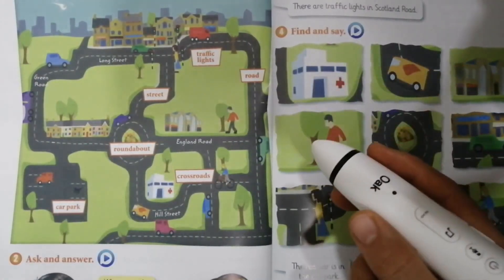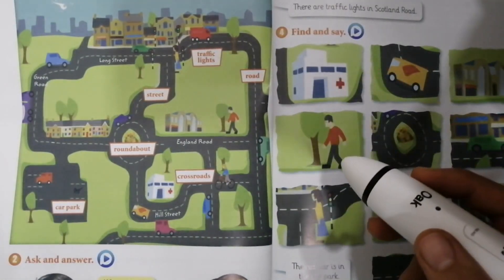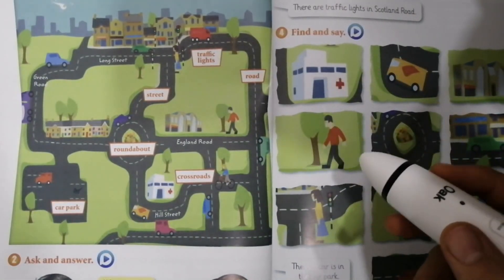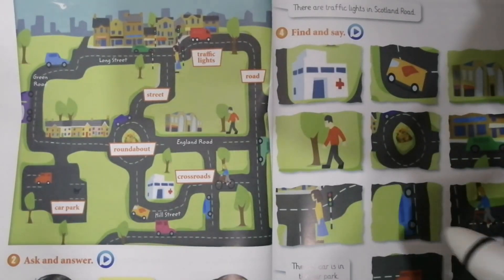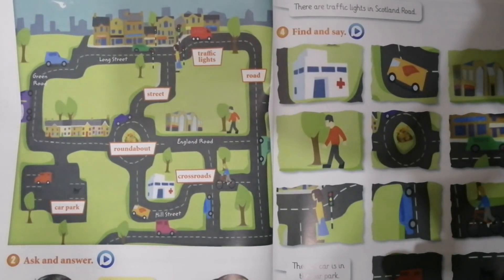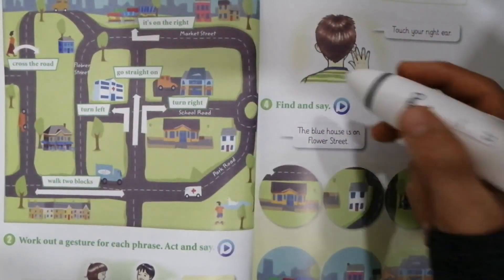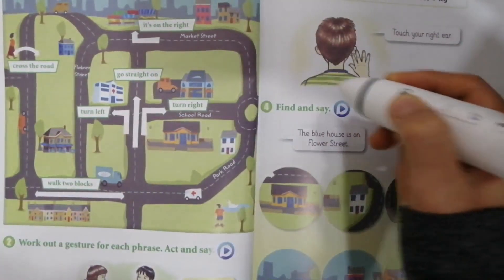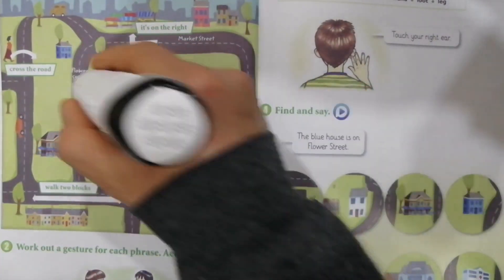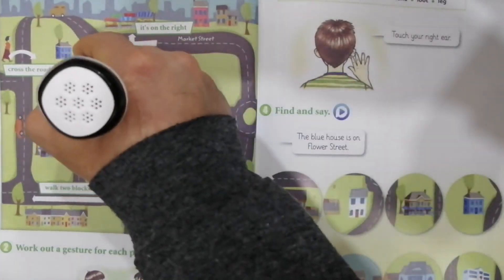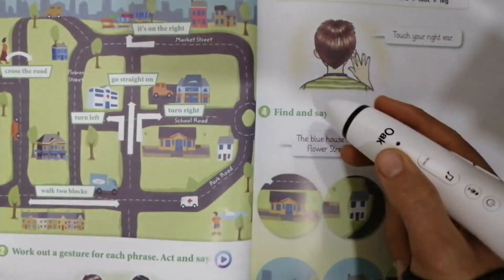The hospital. The hospital is in Hill Street. The blue car is in the crossroads. It's on the right. Flower Street. School. Flower Street. Shakami. Gull. Turn right. Balay Rastab.